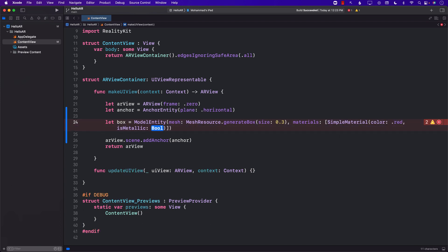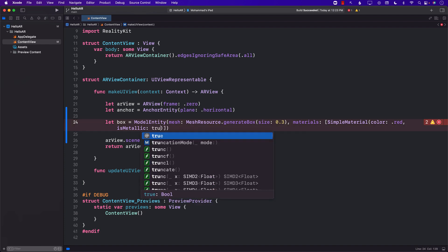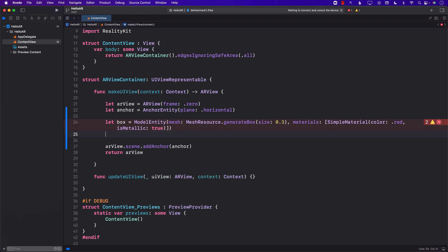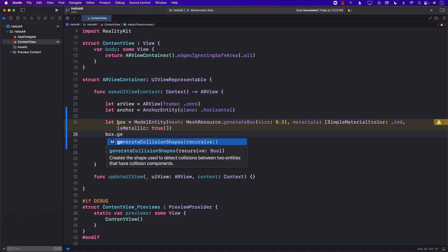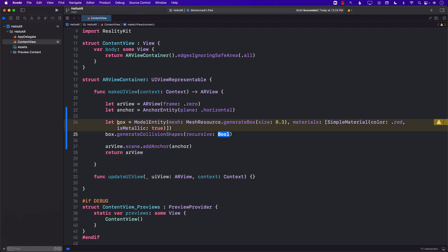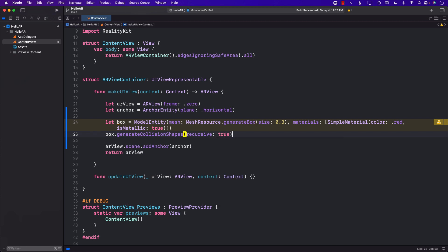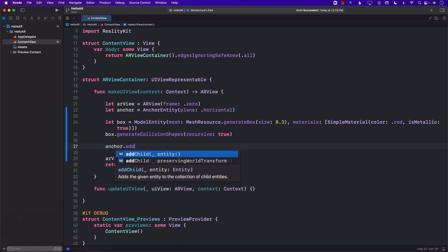The other thing that I want to do, since I want to interact with this particular box and probably change its color, I want to make sure that it does generate collision shapes. If you don't do that then you will not be able to interact with your box.